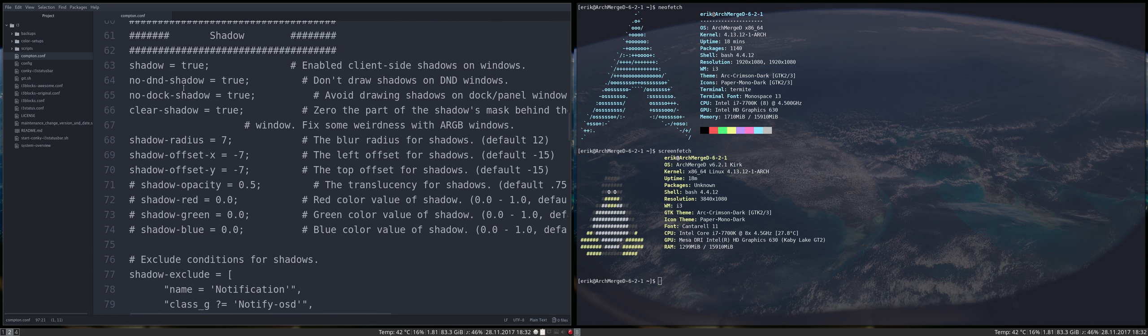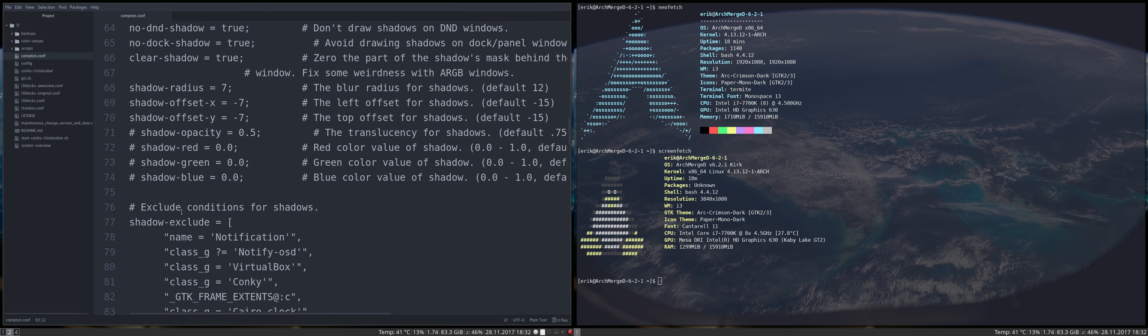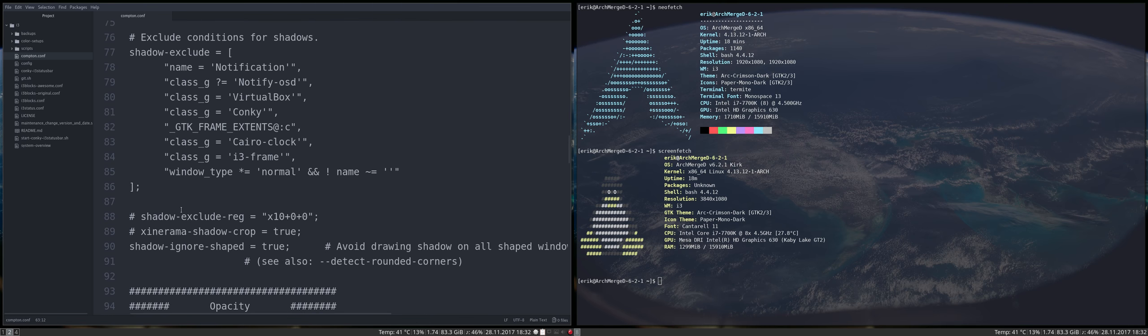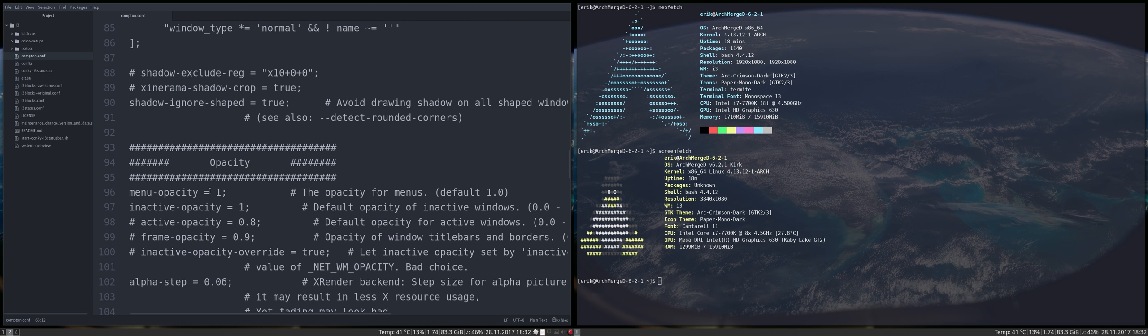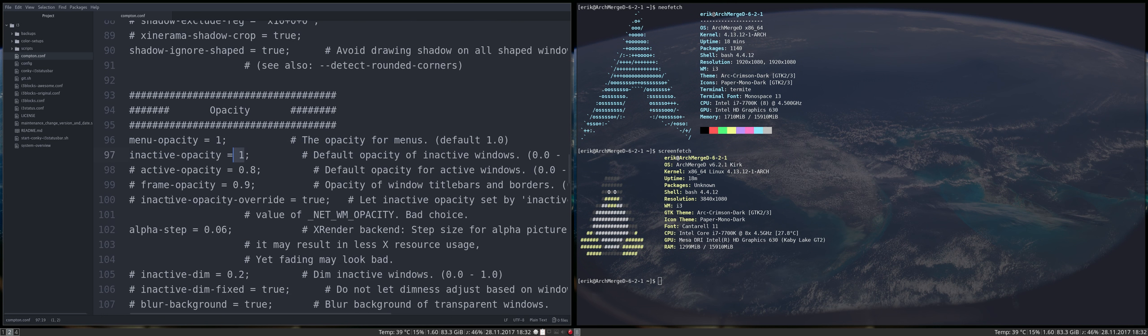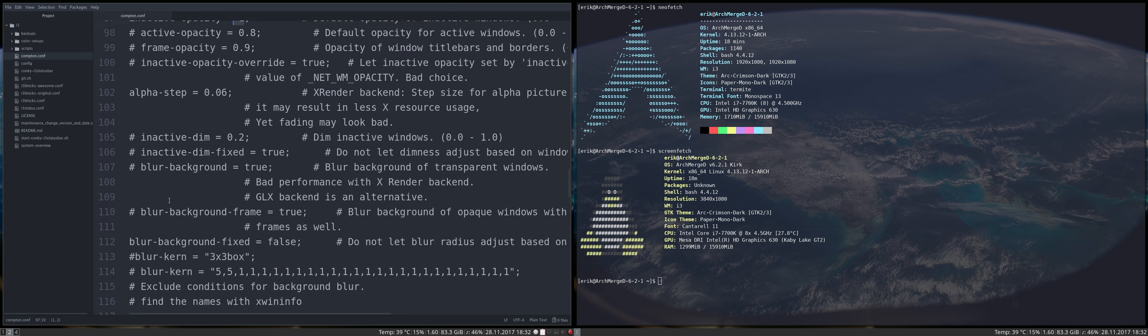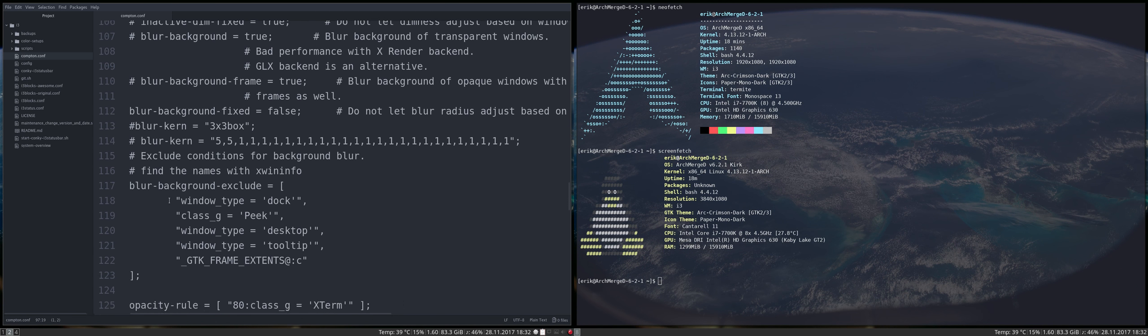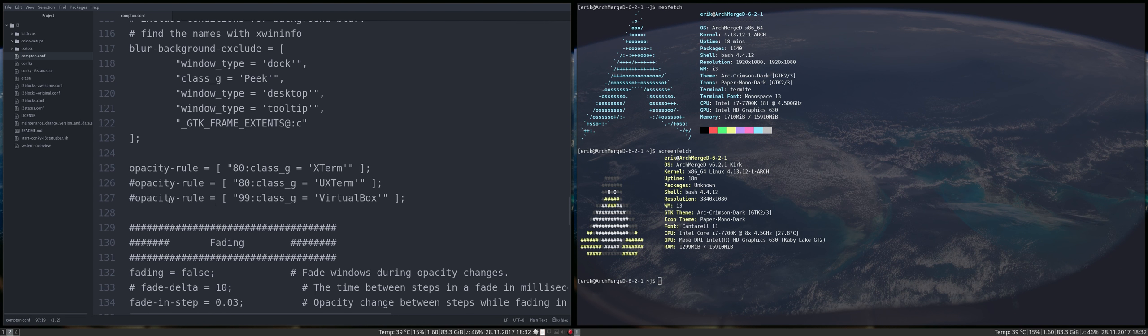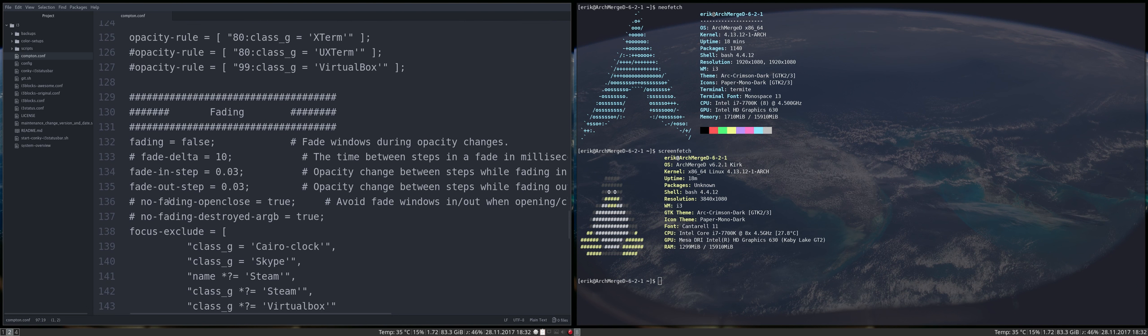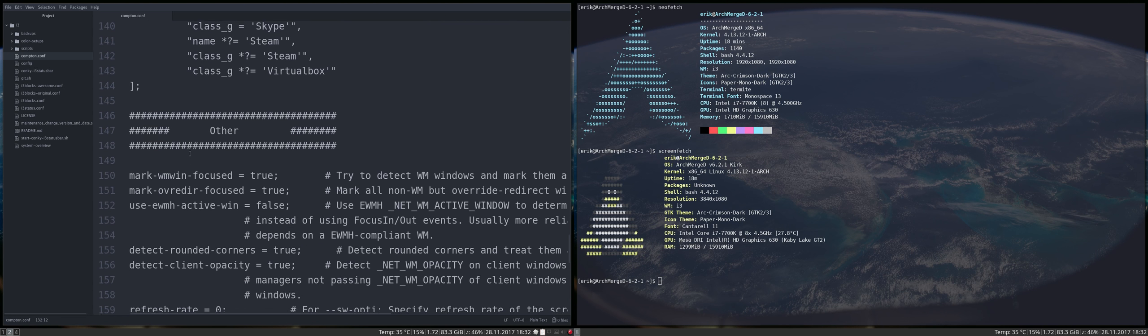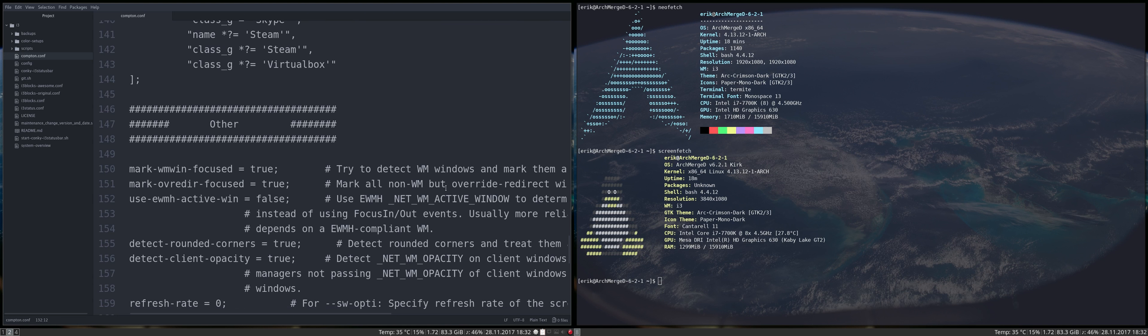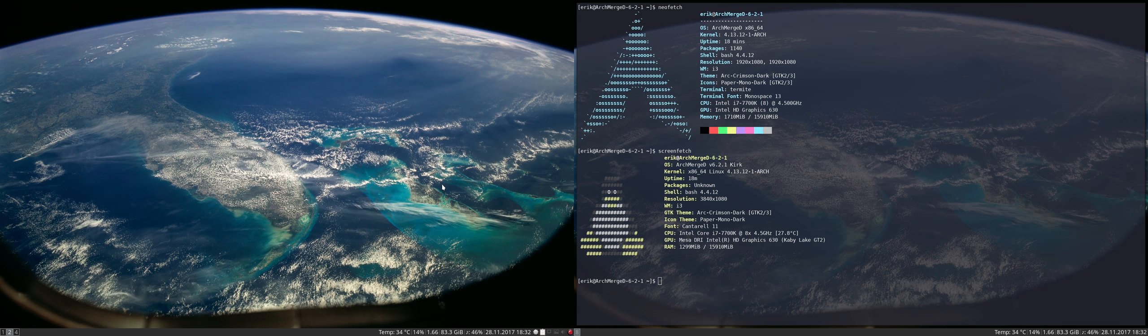So shadow, I keep my shadow on. I like my shadows, that's okay. But I changed menu opacity to one, inactive opacity to one, so two changes there. Fading false, third change, and that's it.